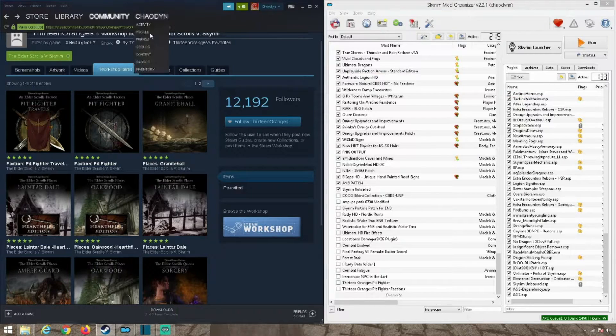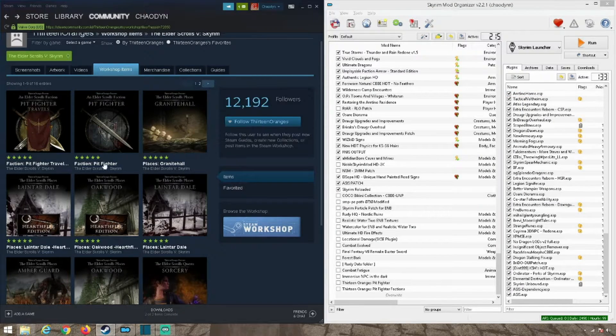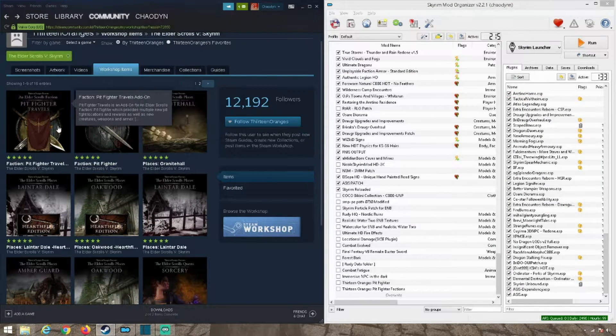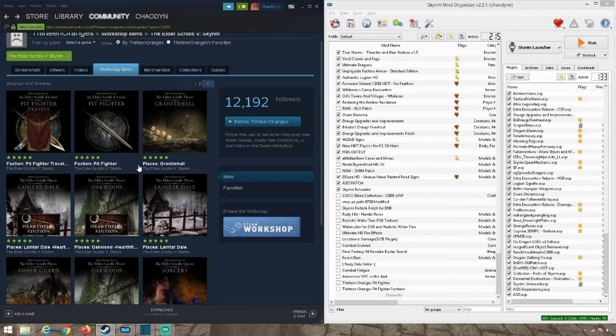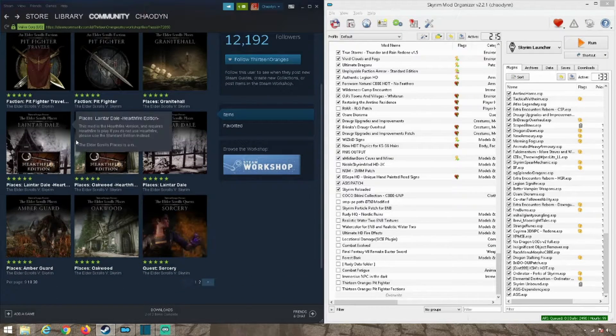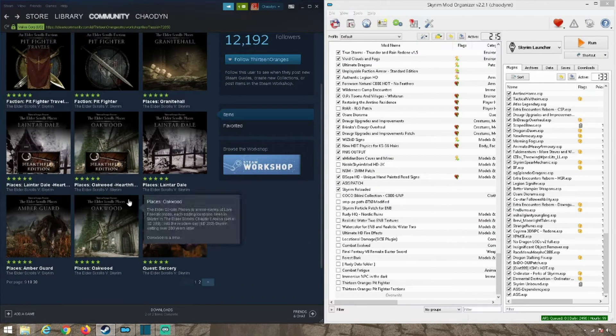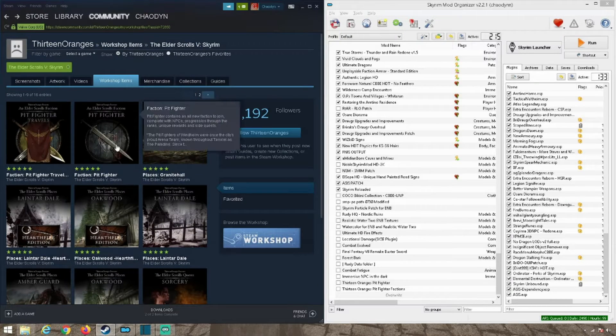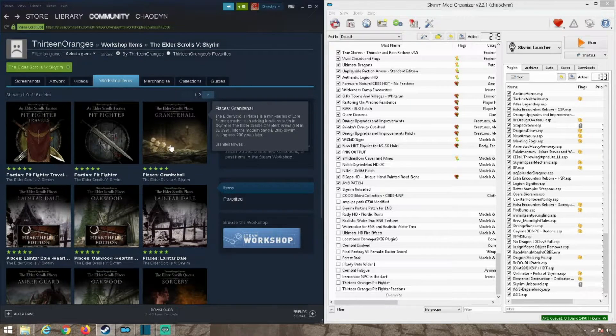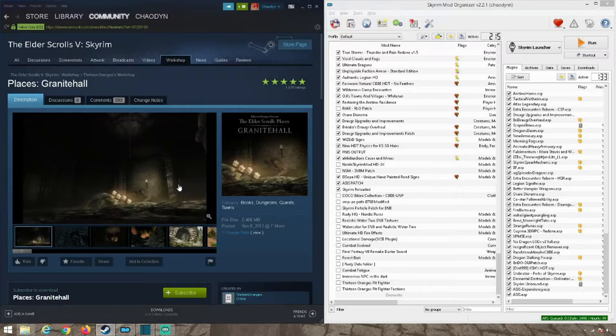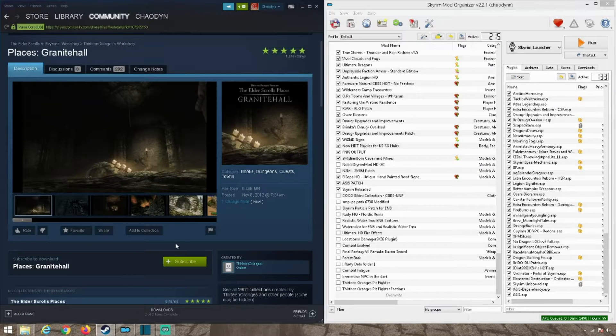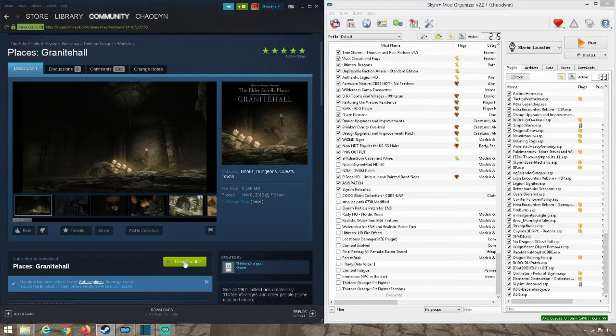Once you have that done, you're going to want to get onto the workshop and find the mod that you're after. I've already got these two. I would have done the collection but I don't want the collection. There's certain ones here that I don't want so I'm going to be doing these individually. Since I got the first two already, I'm just gonna be clicking on Granite Hall and I'm going to subscribe to it.